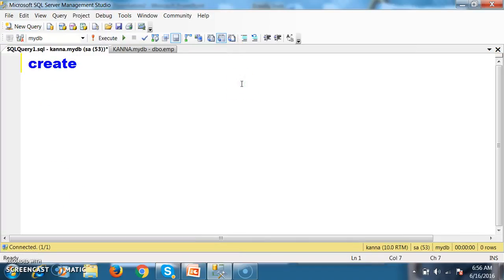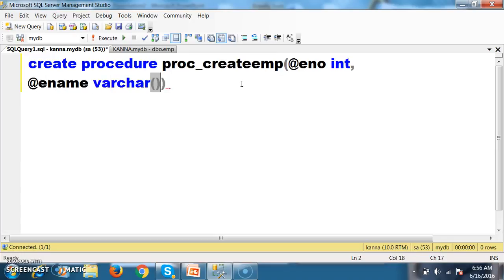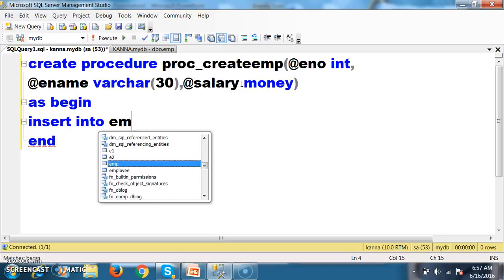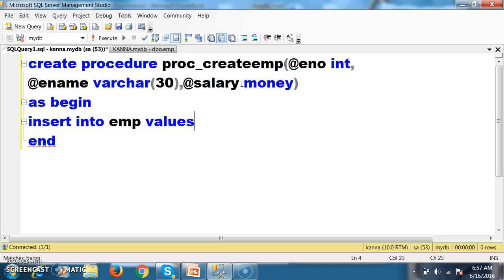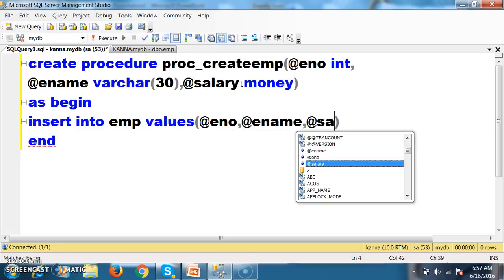So how to create a procedure. Create procedure, procedure name PROC_create_employee. Here I will pass the parameters: @e-number with datatype int, @e-name with datatype varchar(30), @salary with datatype money. I will write a begin-end block and insert the record.